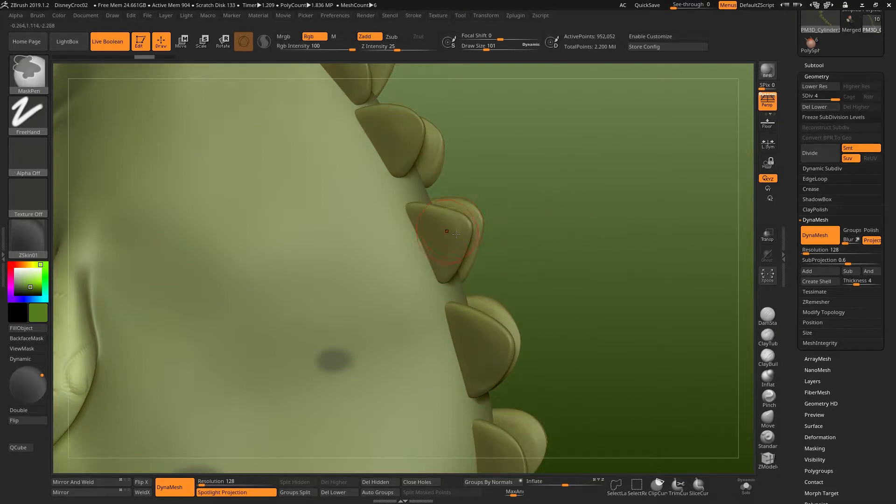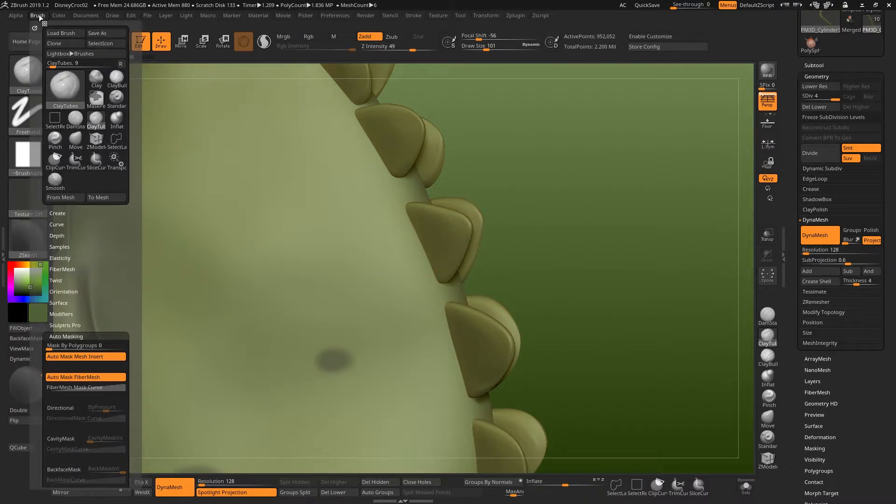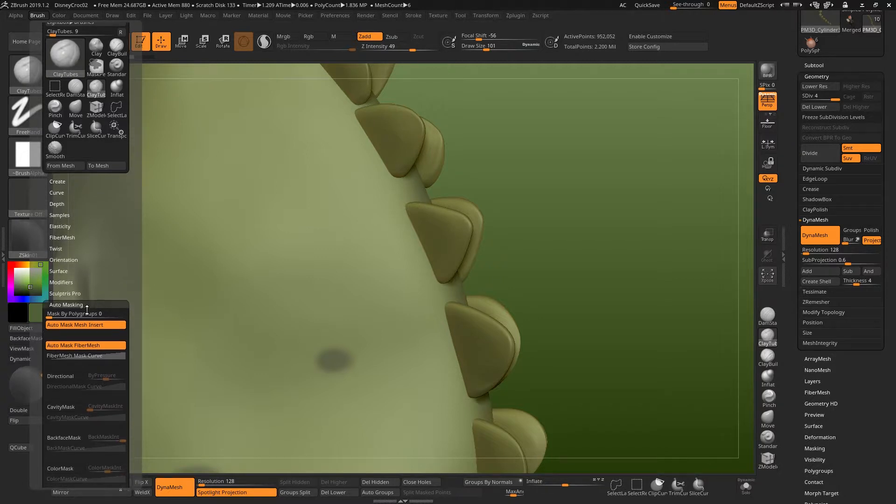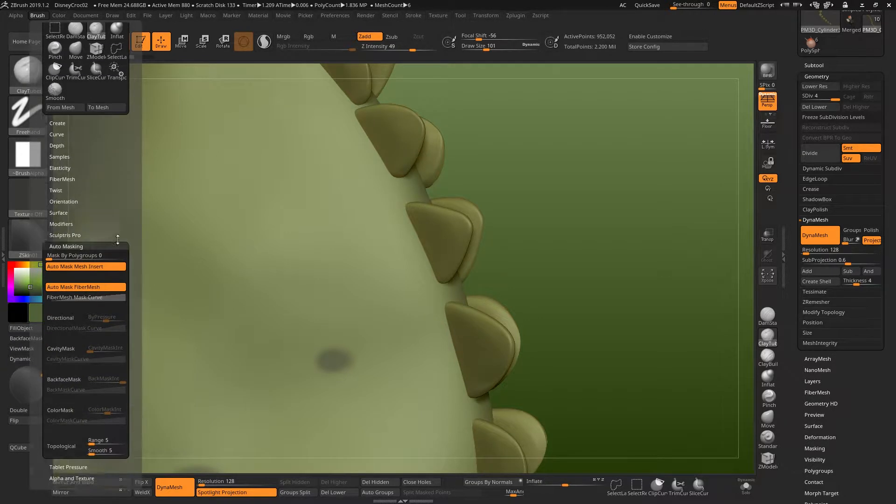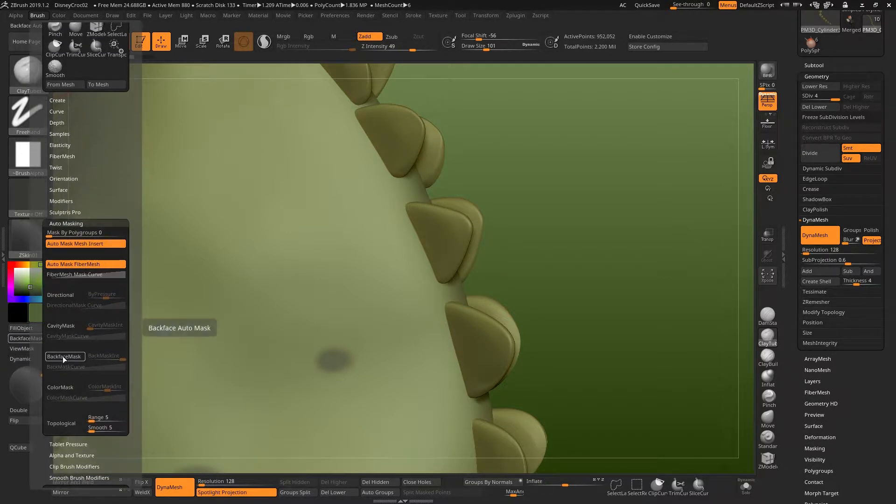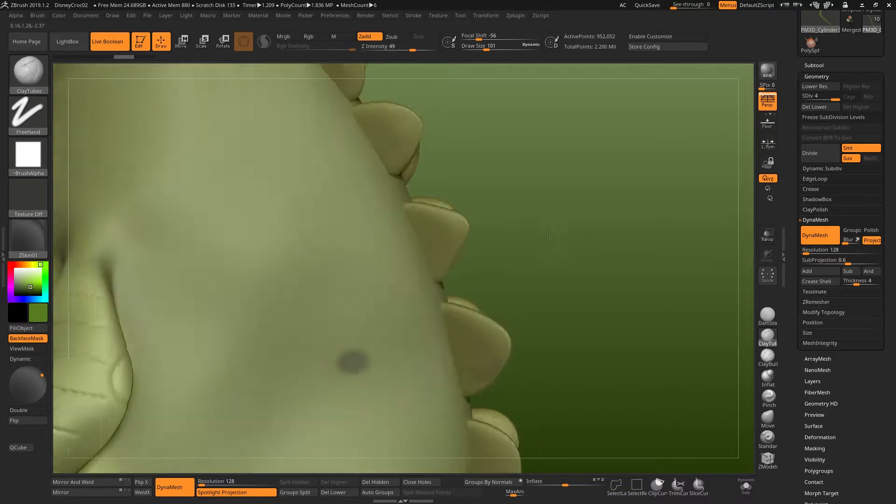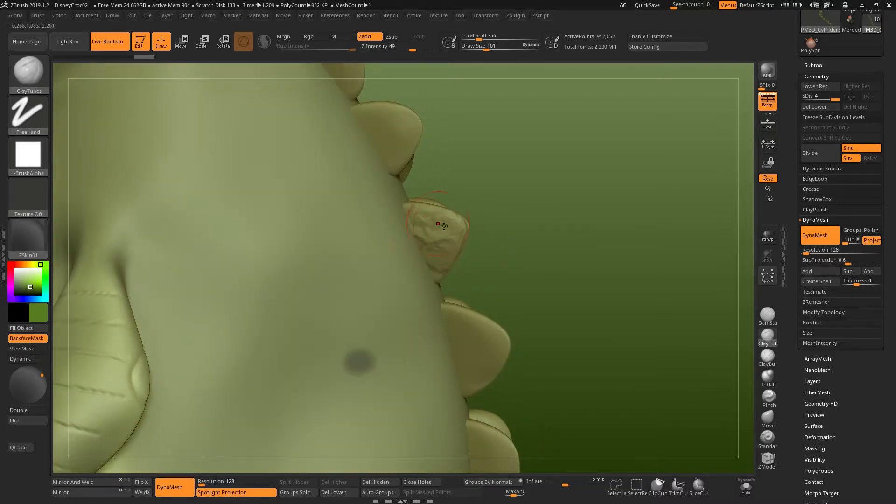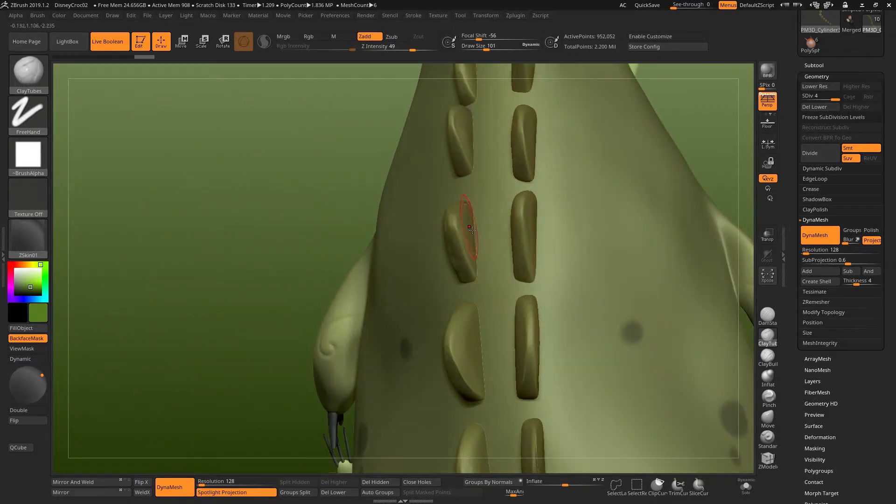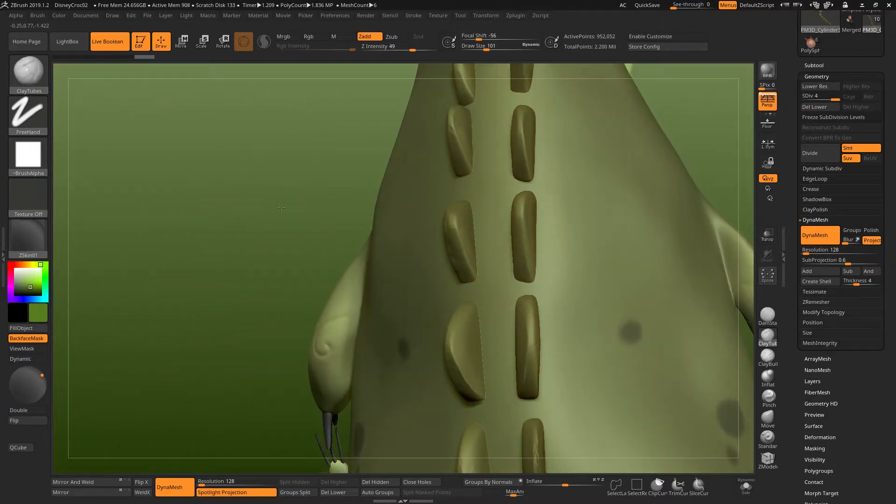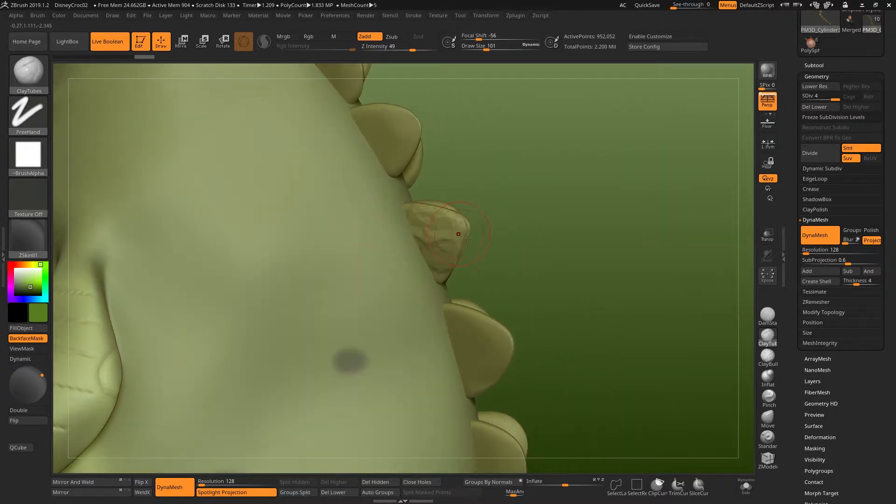So what we need to do is auto mask the back. The way to do that is to go to the brush menu, go down to auto masking, turn on back face mask. Now when you sculpt on something, it will automatically mask anything that's a back face. In other words, not facing towards us. So this prevents this from happening in the first place.